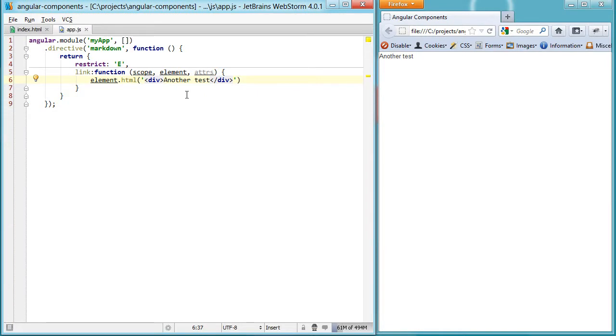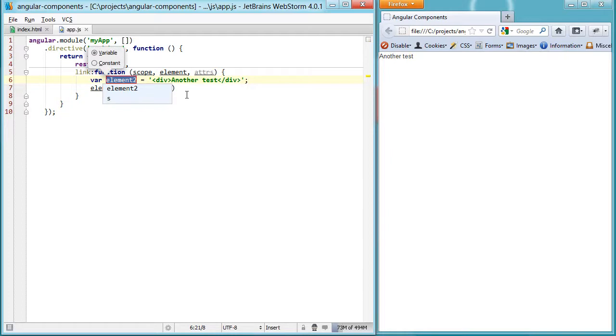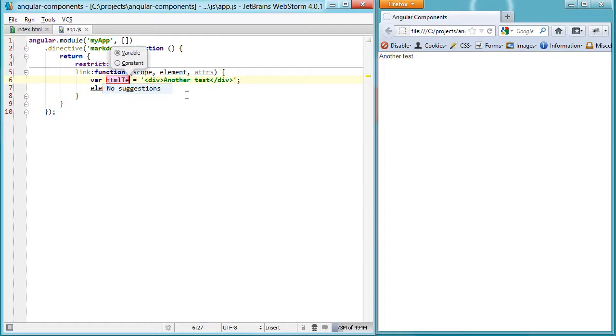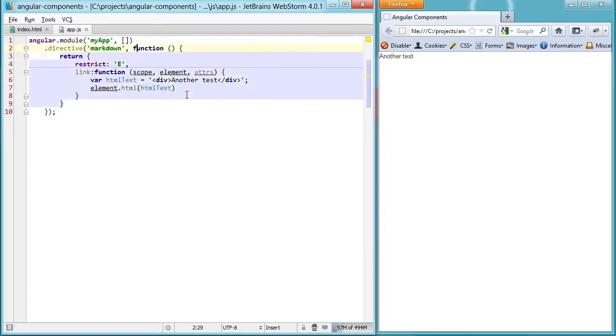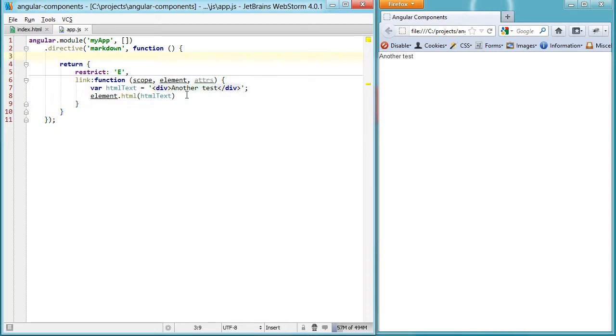That's not really what we want to do, because what we want to do is something like this. We'll set up our HTML text, and we want to grab the HTML text from the content.